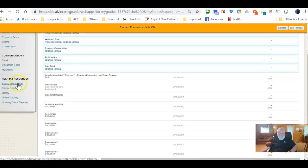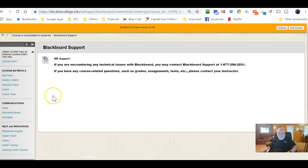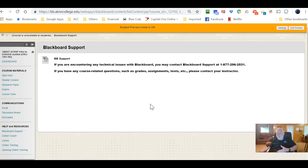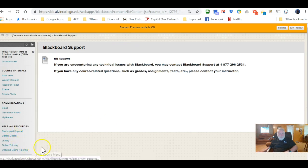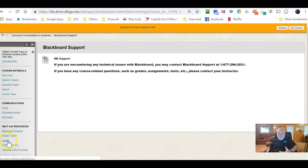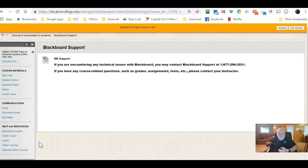Below that is a Help and Resources section with a link to Blackboard support — currently being handled through a contract with Blackboard, including a phone number. There are also links to Career Coach, the library, online tutoring through Upswing, and the college library. The online tutoring services are available to you and you've paid for them through your college fees, so please utilize them.